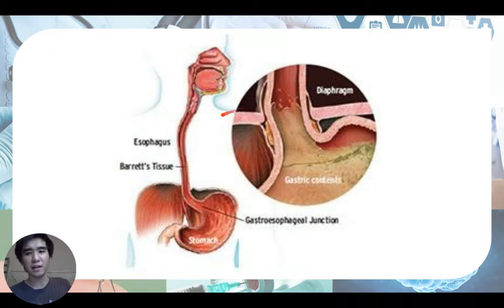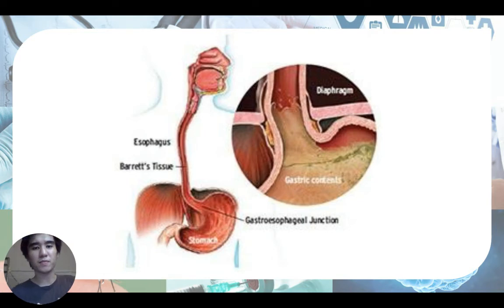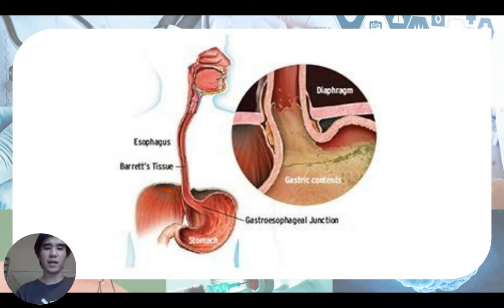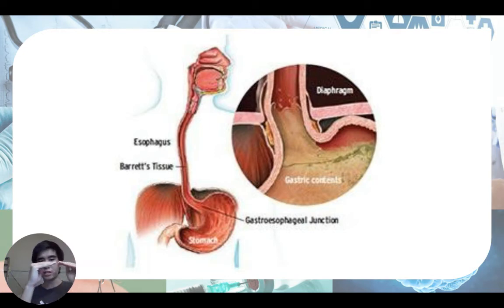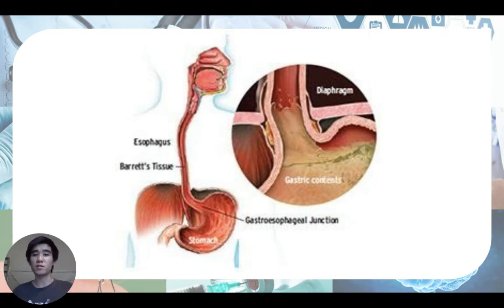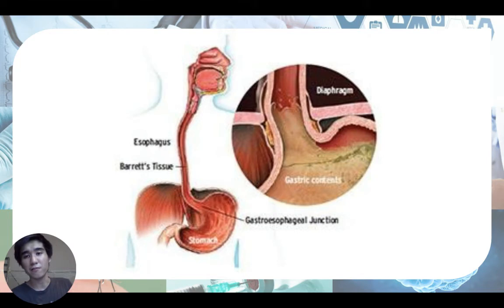So how does lung hyperinflation cause GERD? Looking at the anatomy, here is the diaphragm. When you exhale, the diaphragm is dome-shaped, and when you inhale it flattens. This is caused by the contraction of the diaphragm muscles, and we know that muscle contraction causes shortening of the muscles. So when the diaphragm muscles contract, they actually pull the esophagus apart.